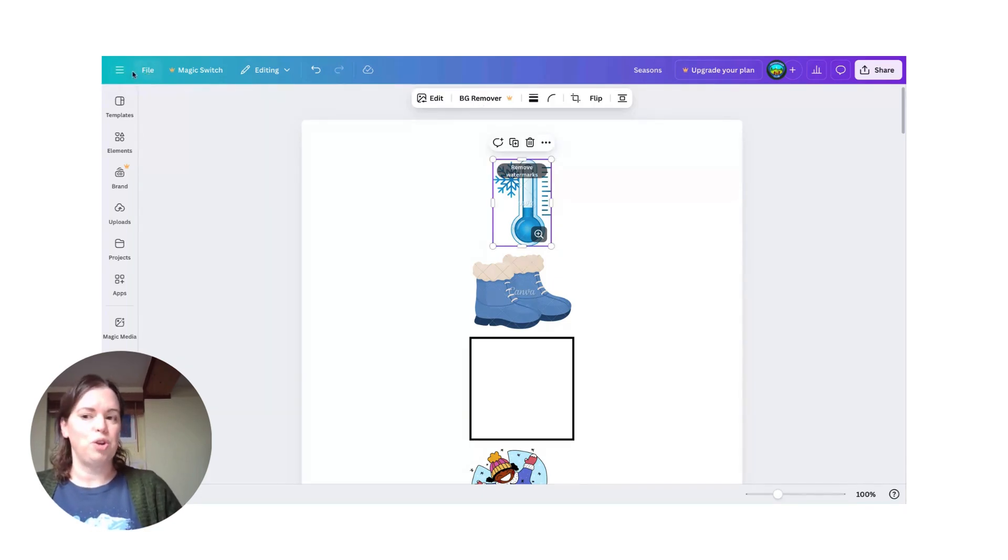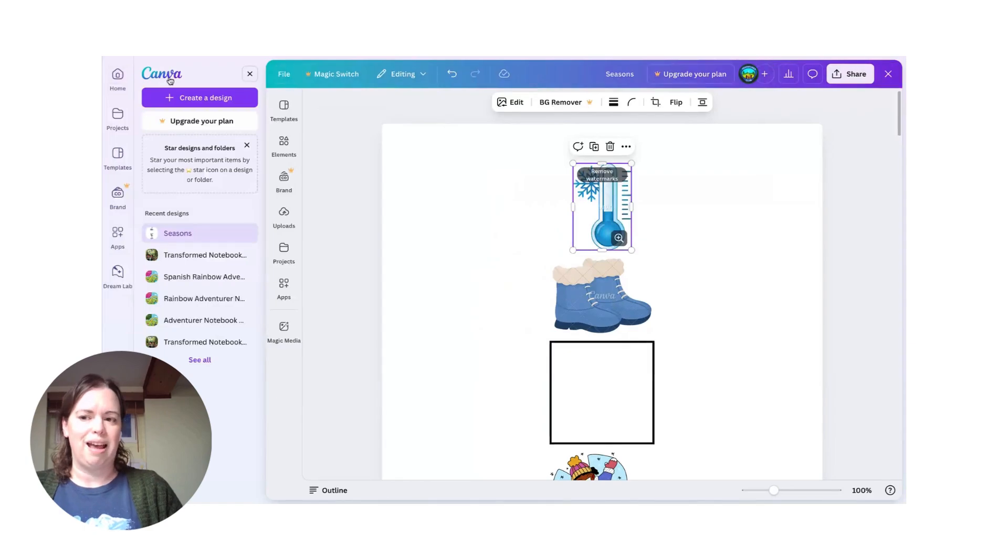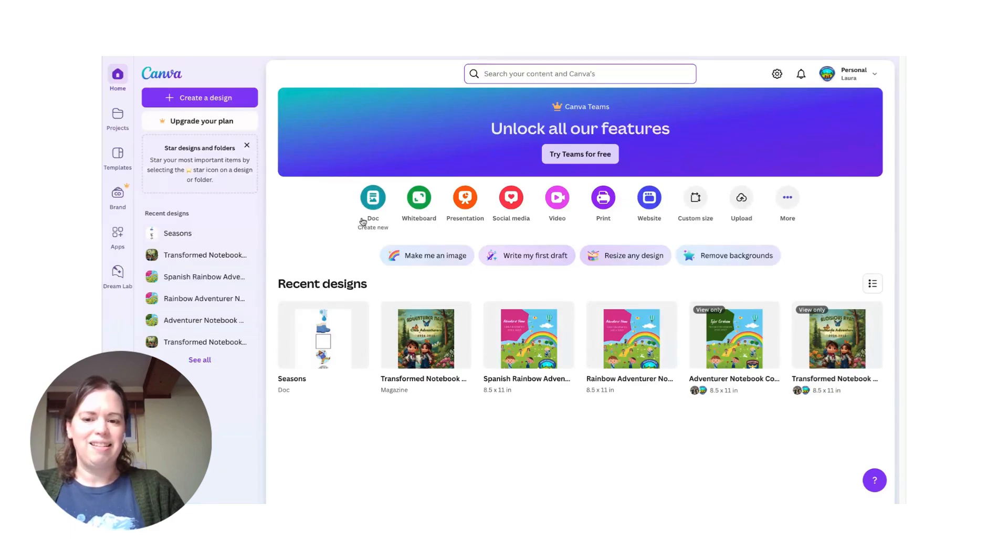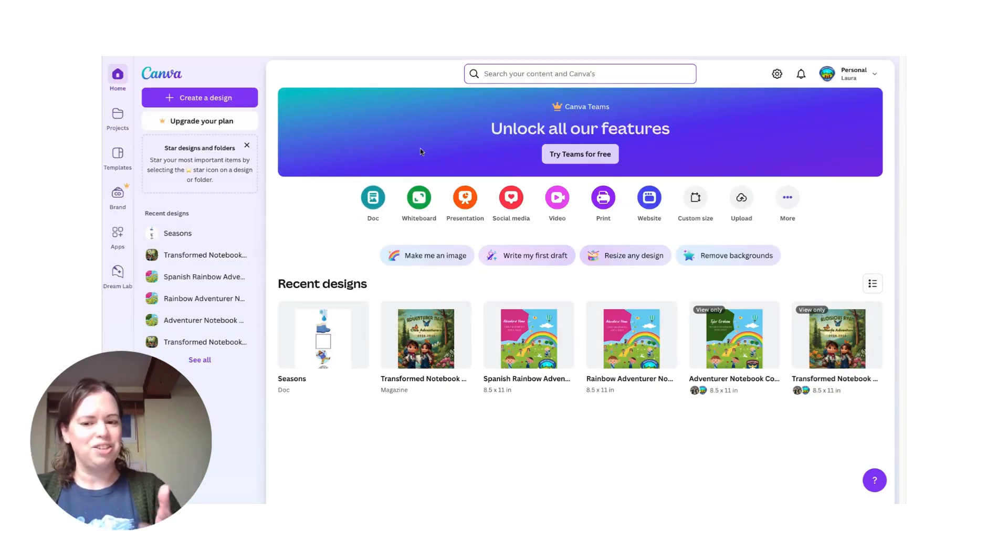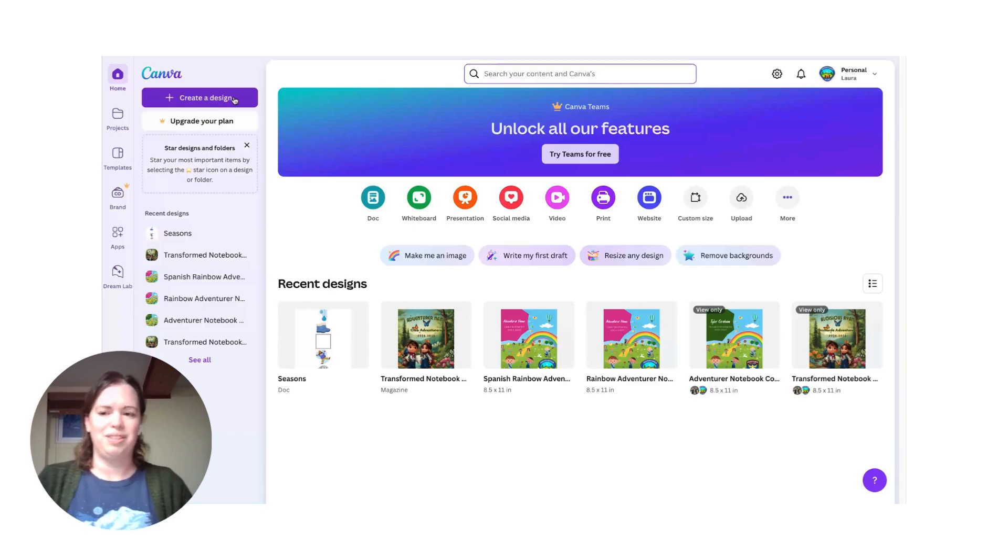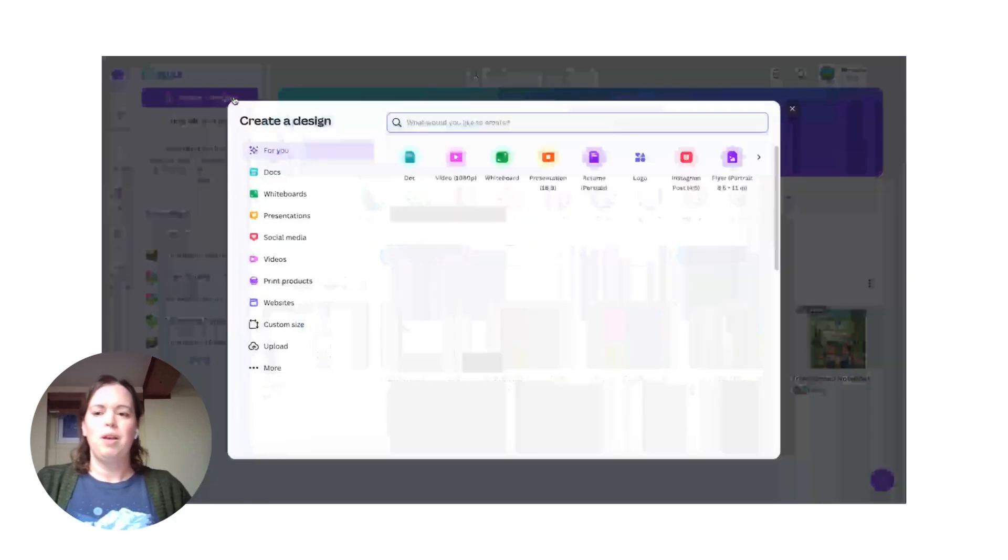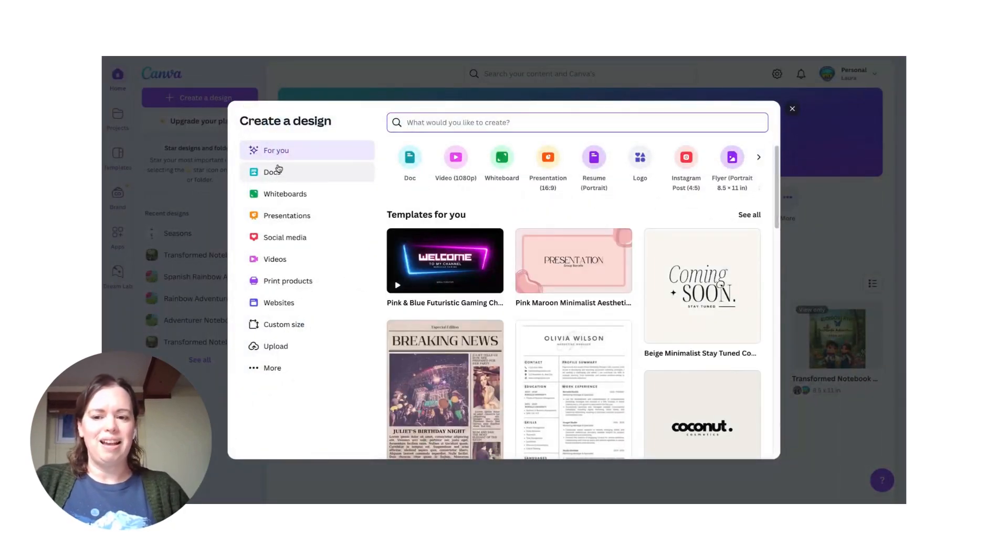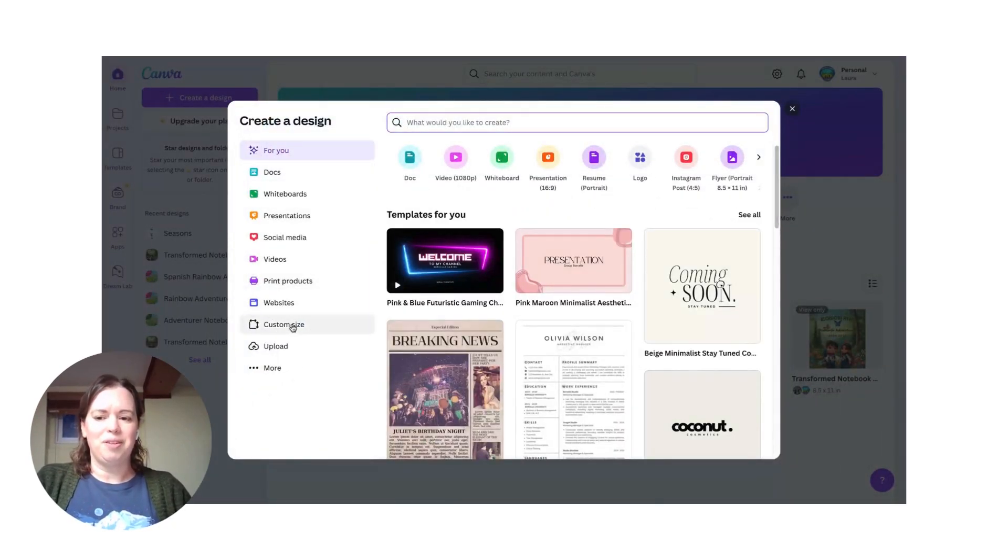I'm gonna show you what to do instead. You're gonna go back to the beginning in Canva and instead - see here it is, it's right here, makes you want to jump in and use that - don't use that. I come over here to create a design and oh, there's documents again.